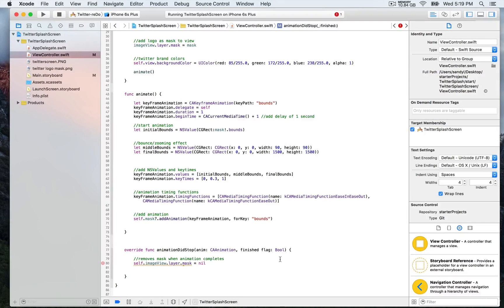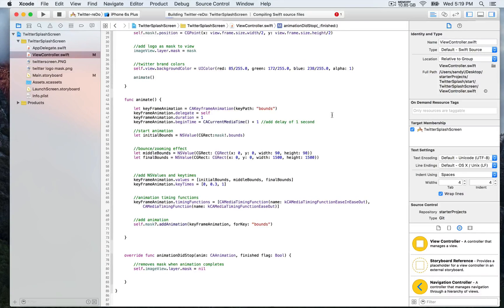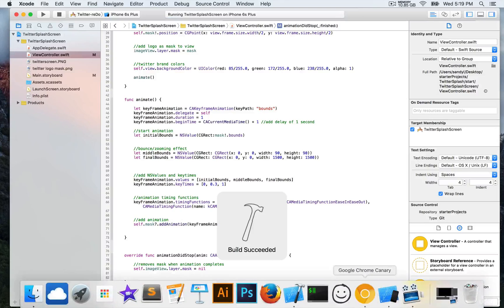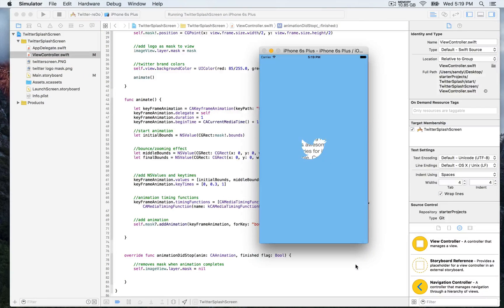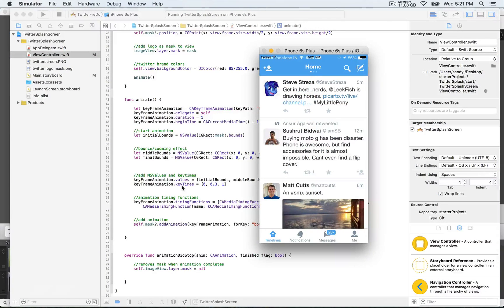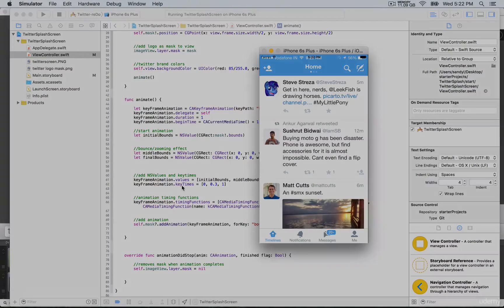So we're going to run that and go to our simulator, and you're going to see the animation which is now complete, and now the mask is removed from the layer of the image view.